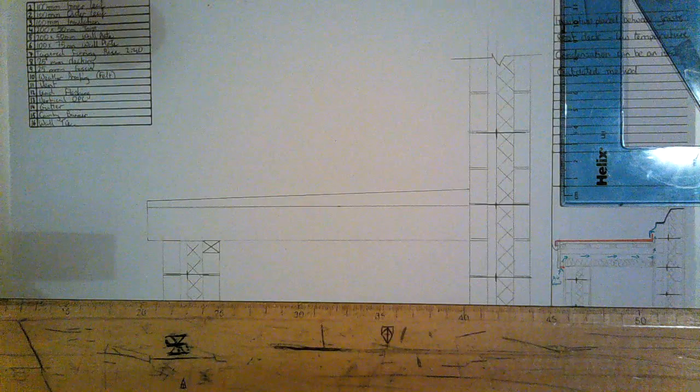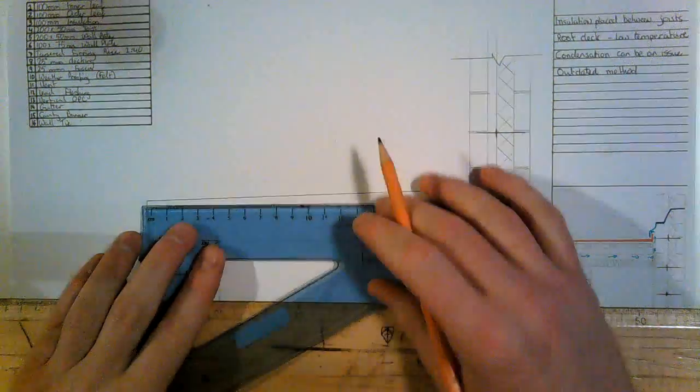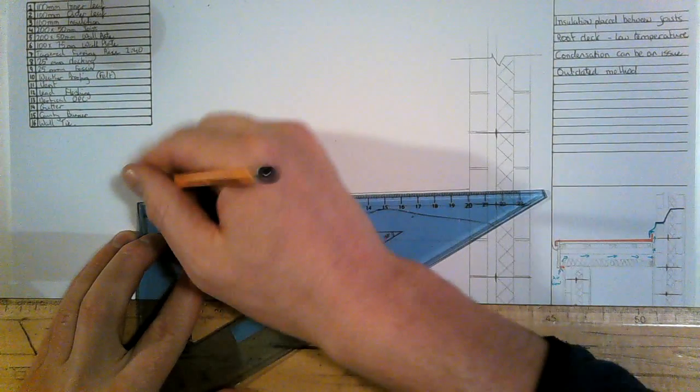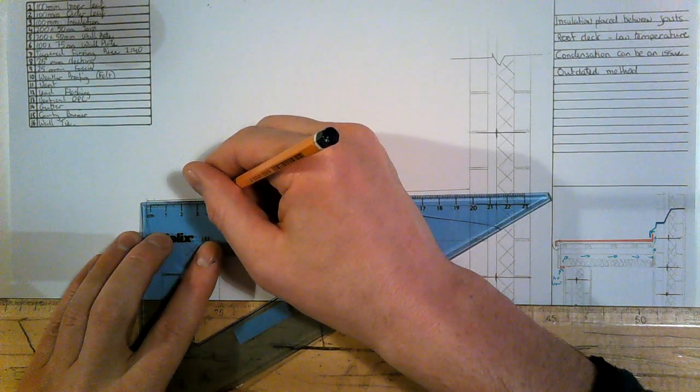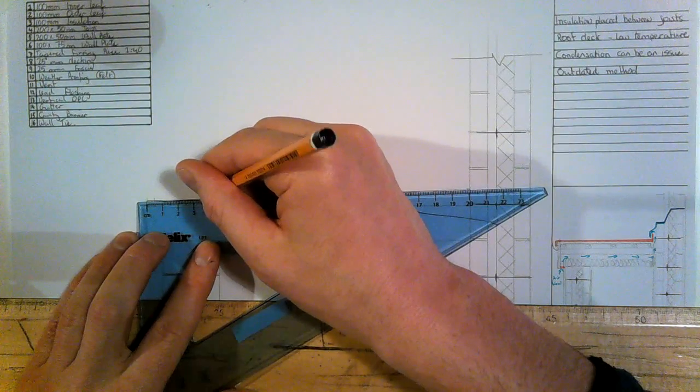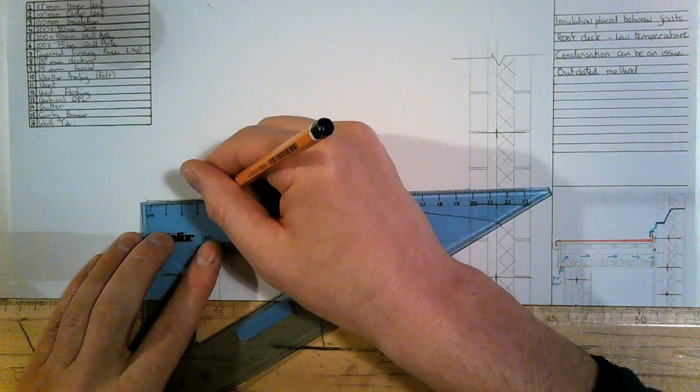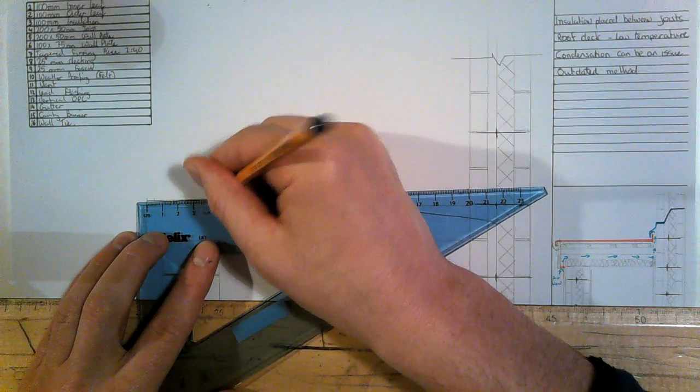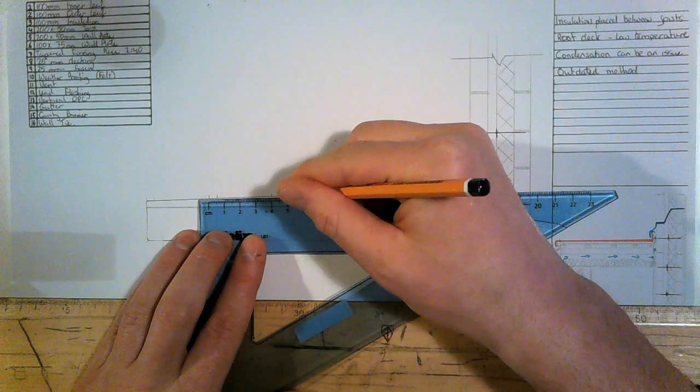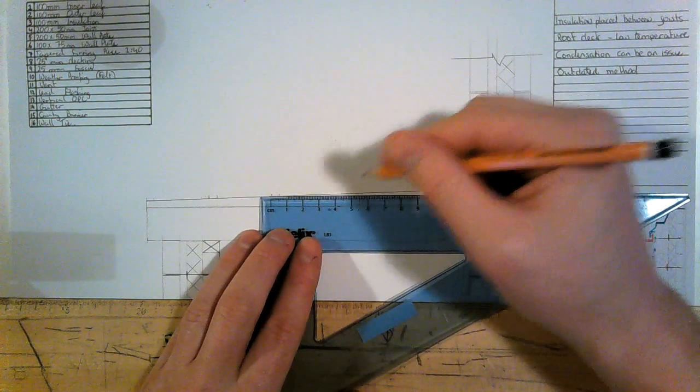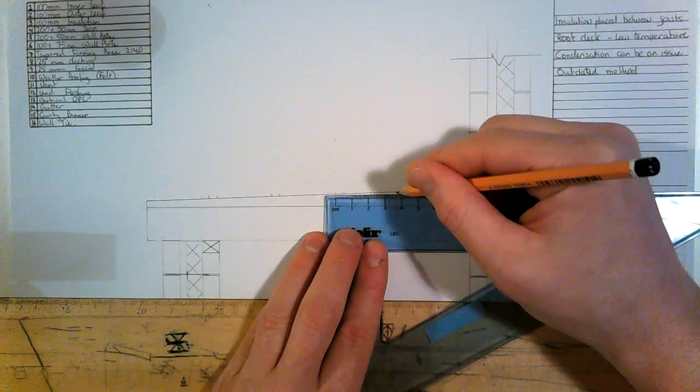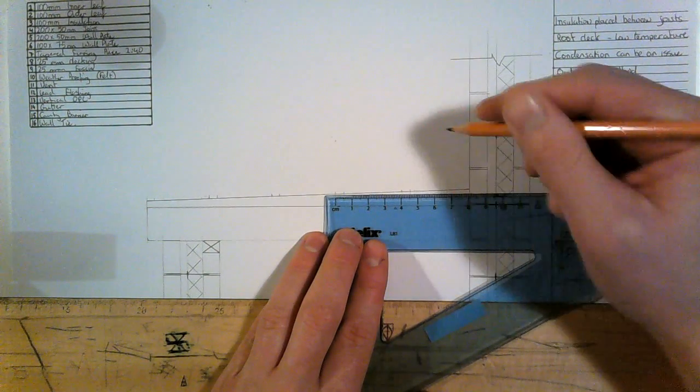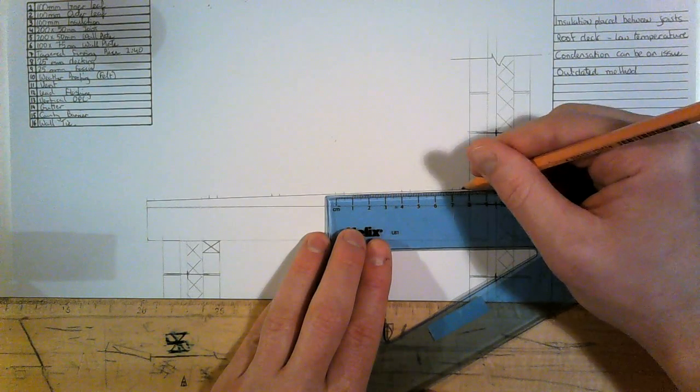On top of our taper, we're going to have battens. They're 400 centers at 50 mil battens. So 350, 40, 5, 40 and 5, 40 and 5. I'm going to put one on here.